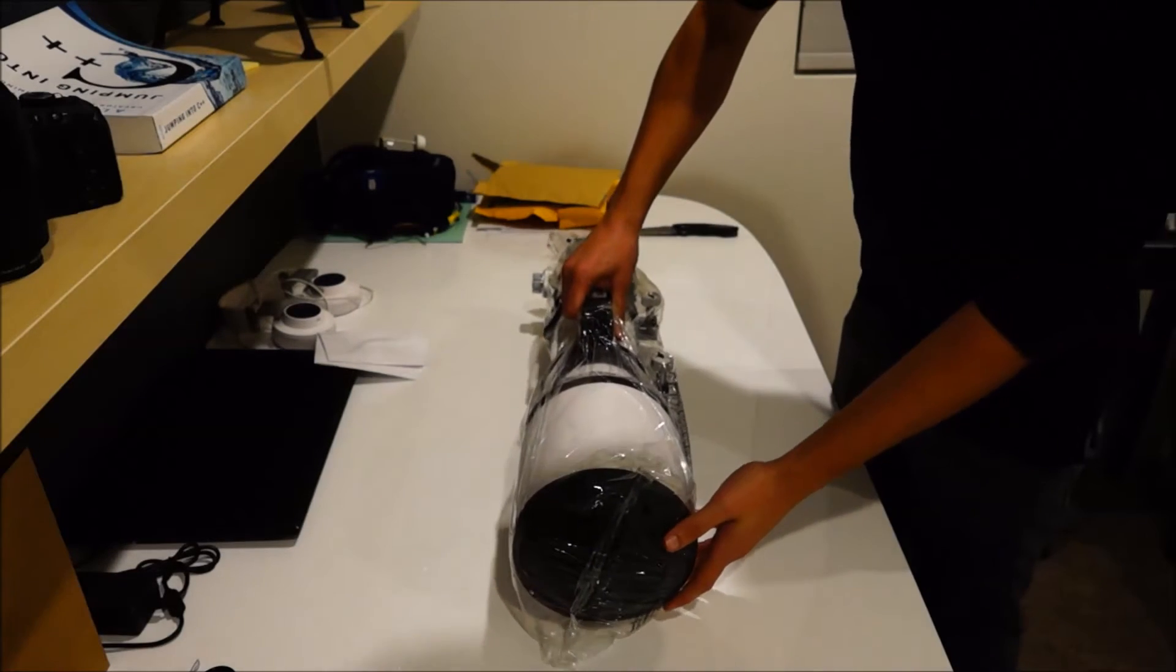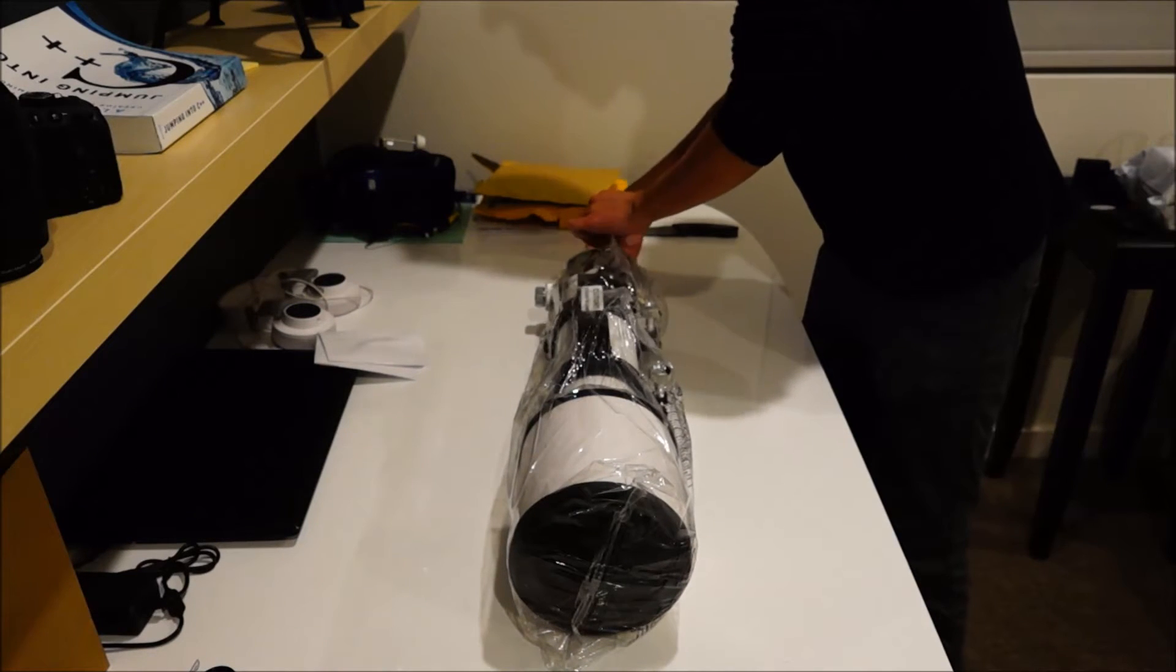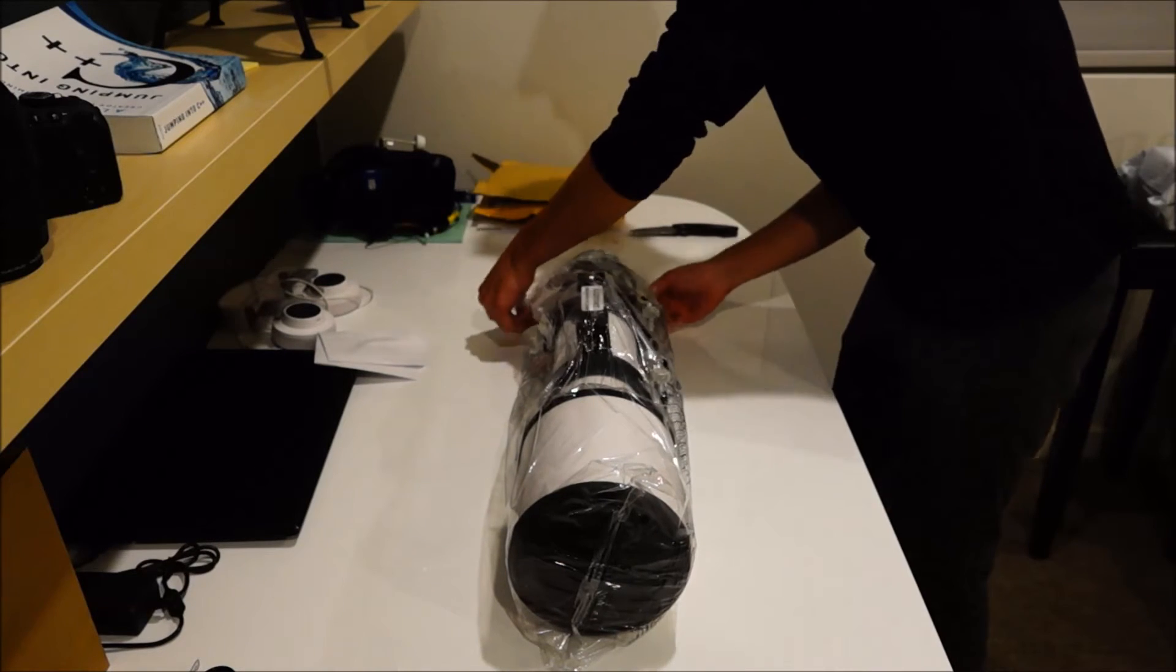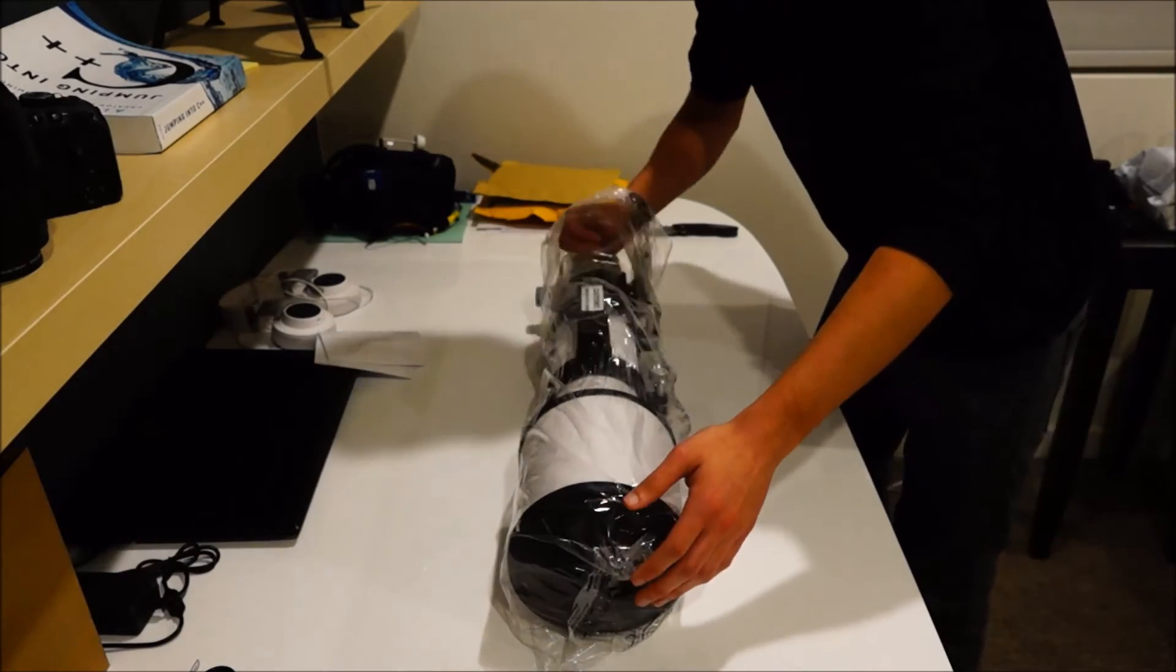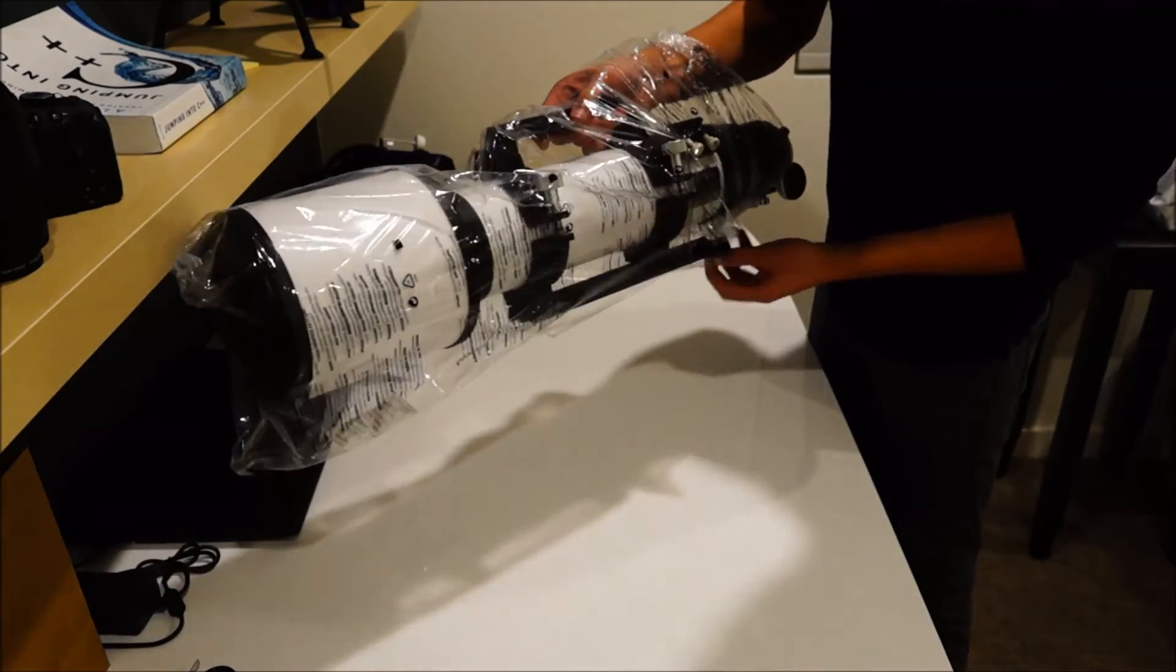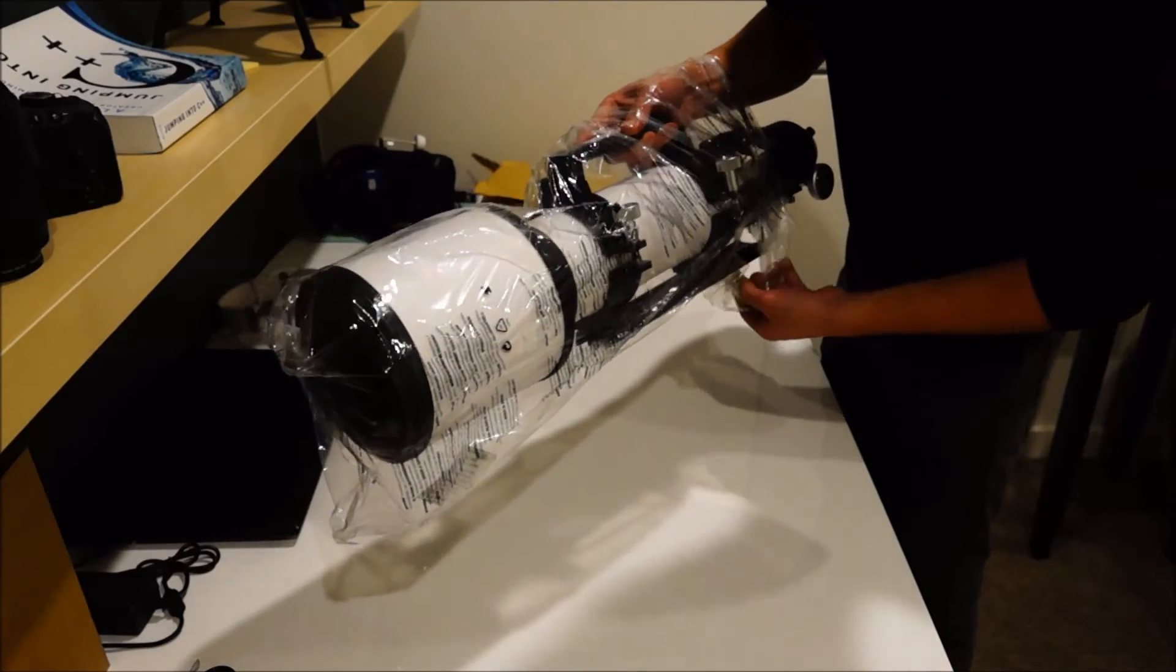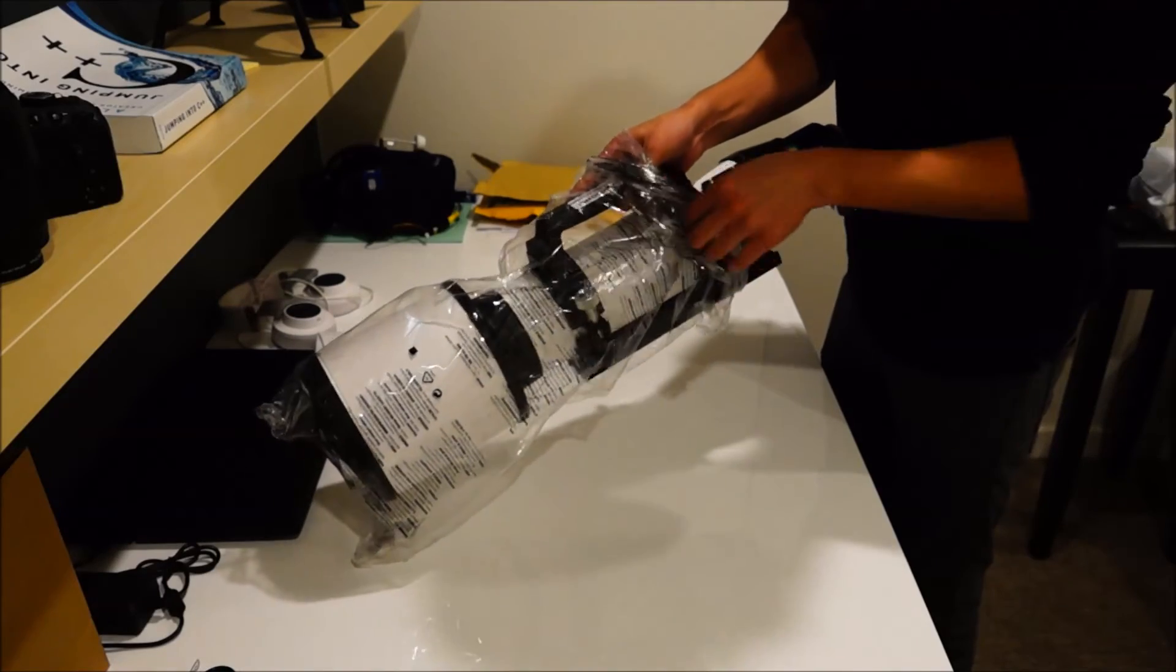Okay, and here we go. This is the main part of this unboxing. So, it's packaged pretty nicely. I don't think it really got jostled around too much in the shipping. Which is nice.